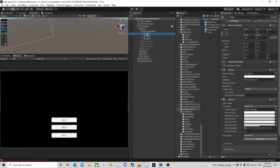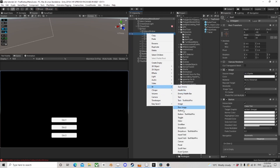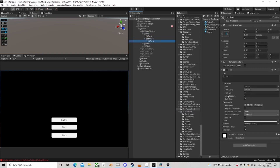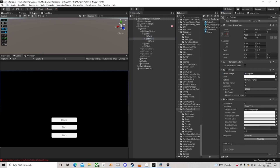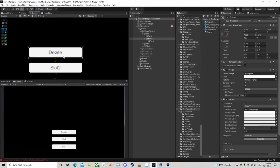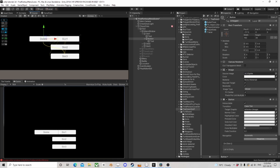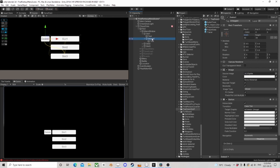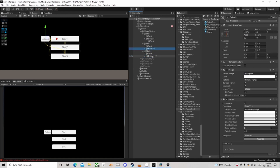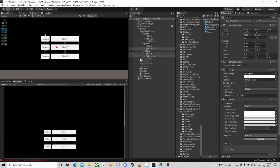Let's activate this so we can see it. I think I lied in a previous tutorial — we need another button here. This button is going to be called 'delete'. We'll move it over so it's not sitting on top of our play button. Bring the size down to 50. Call this 'delete one', duplicate it — 'delete two' and 'delete three'.